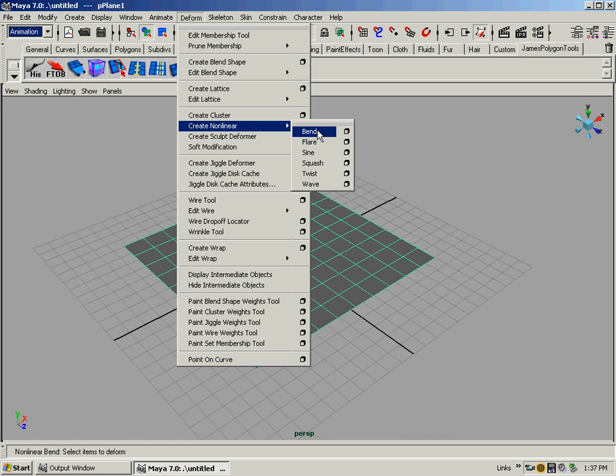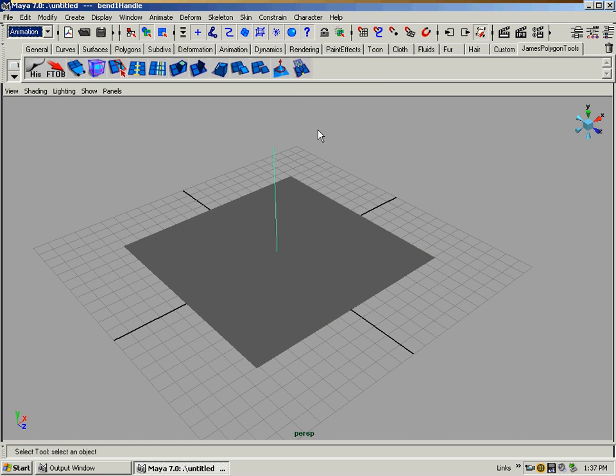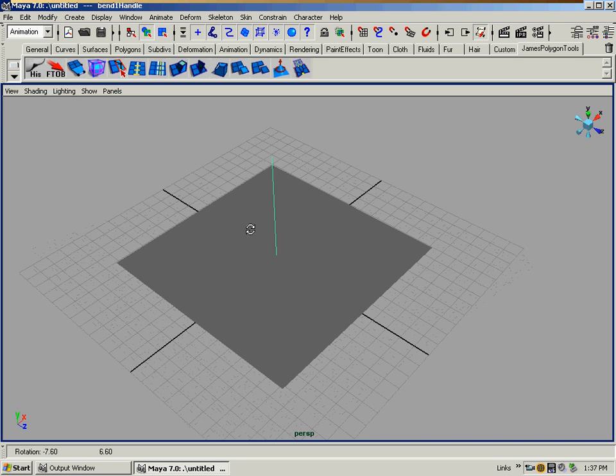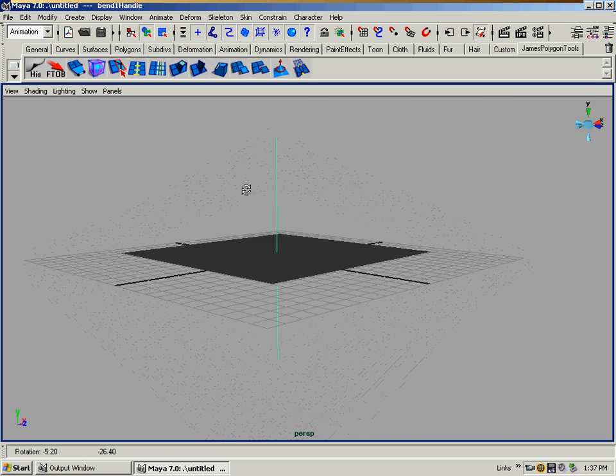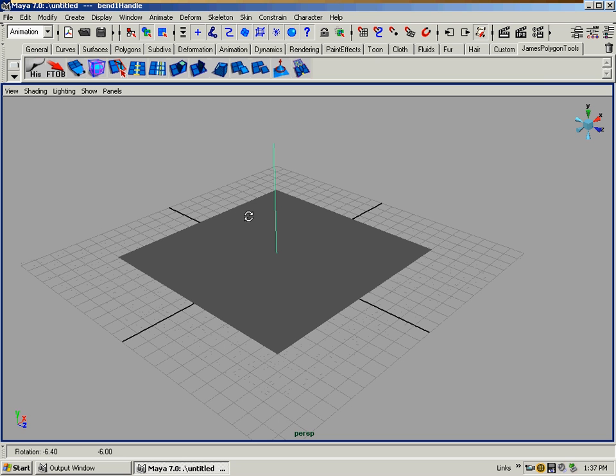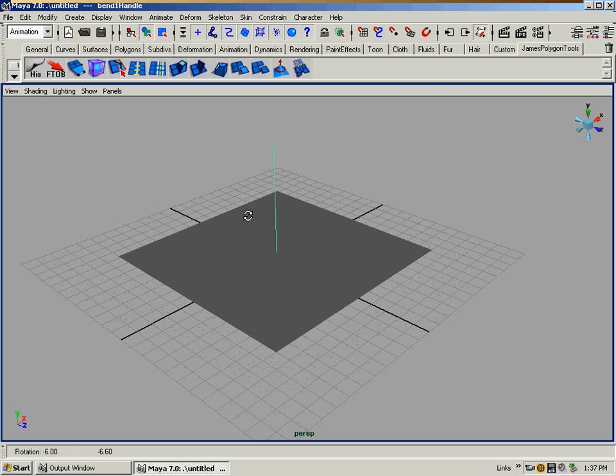And just select Bend. Don't go in the options or anything right now. And you'll see that it created this line, just a neat little line.